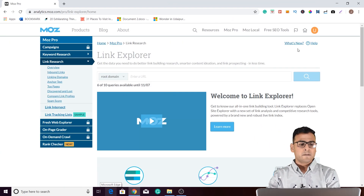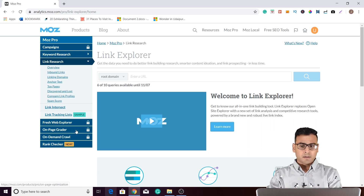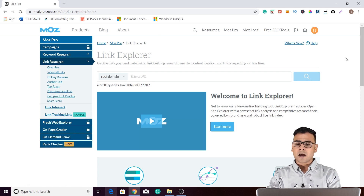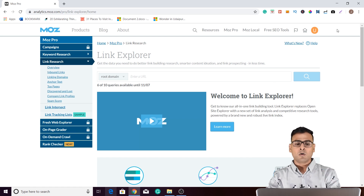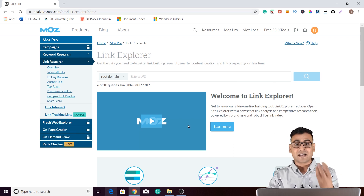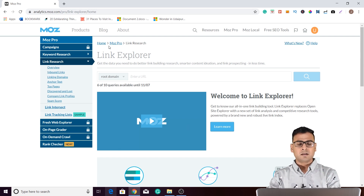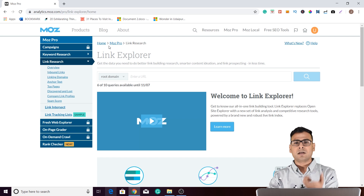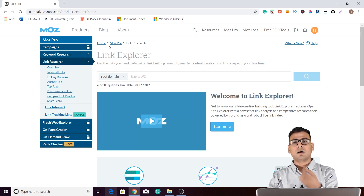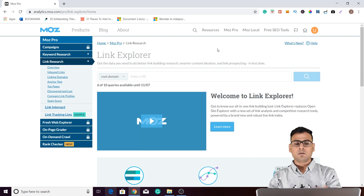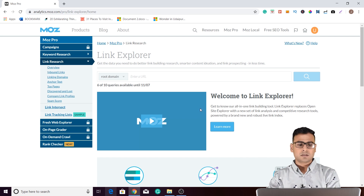You can see on my laptop screen I have this Moz Pro dashboard open, but if you do not have a Moz ID, you won't be able to see this kind of dashboard. For that purpose, you have to sign up with Moz, get registered, and then you will get a short verification email on your email ID. From there you can verify and then come back to this dashboard.